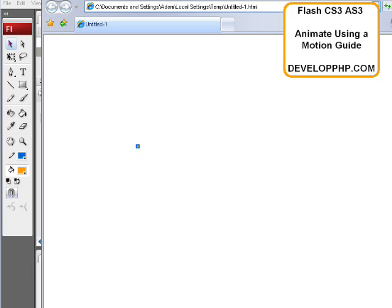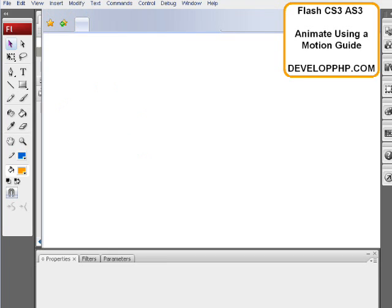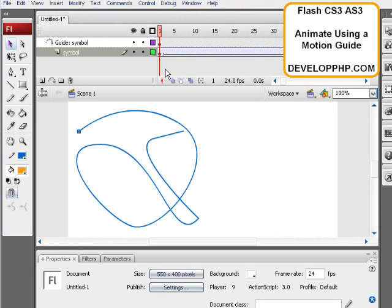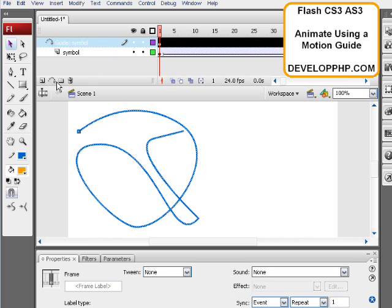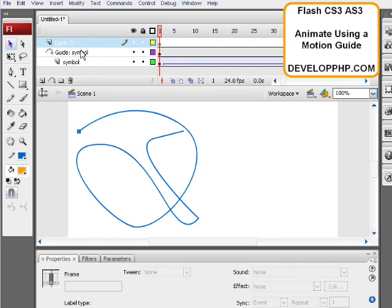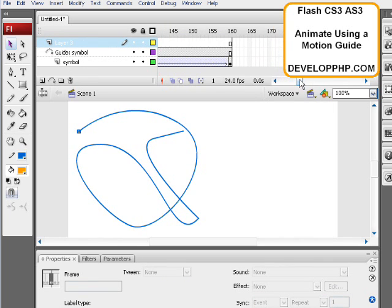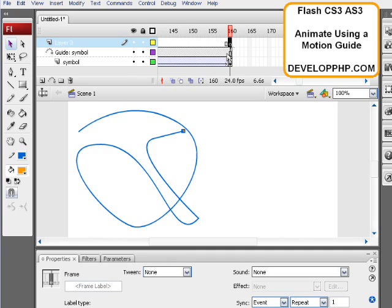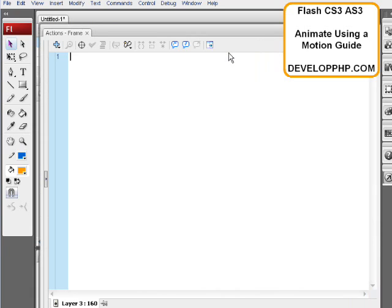Say you wanted the movie clip to stop at the end and not loop through the animation. You just create a new layer here on top of the guide layer. Go to the last keyframe, press F6, press F9, and then type in a stop action. And that's it.